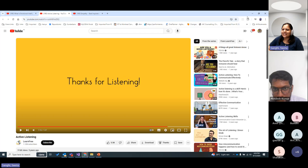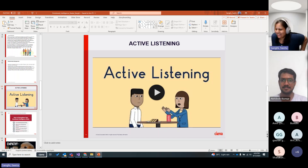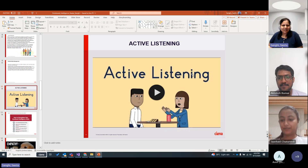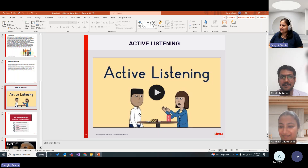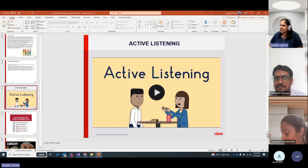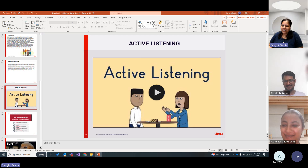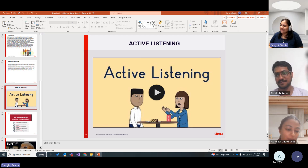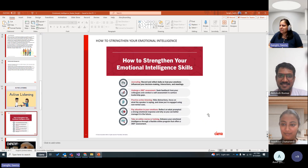Now, how should I judge whether there is active listening in this audience? Nobody has their camera on — maybe you can raise your hands if you're actively listening. Mohit, Karan, Arif, Janvi, Bildin — thank you so much for showing me you're actively listening. It gave me a boost and triggered my happy emotion!